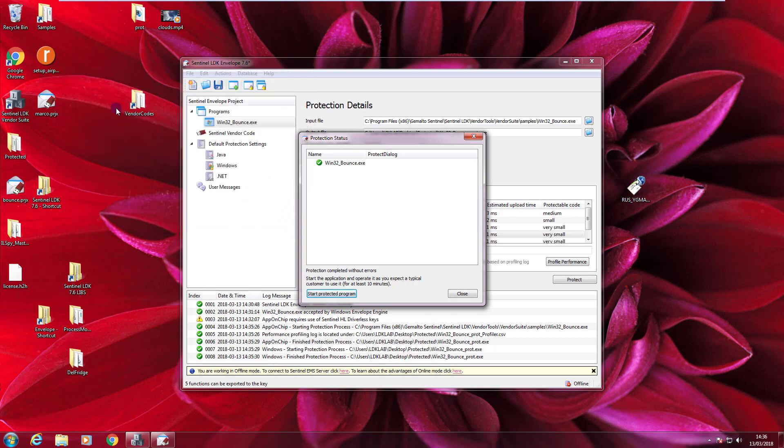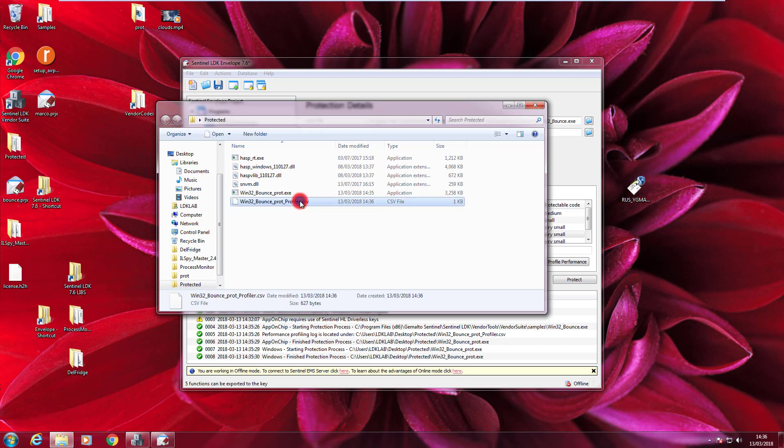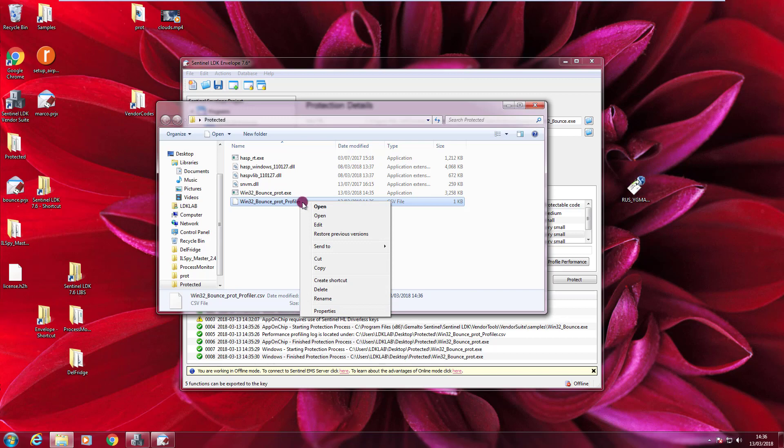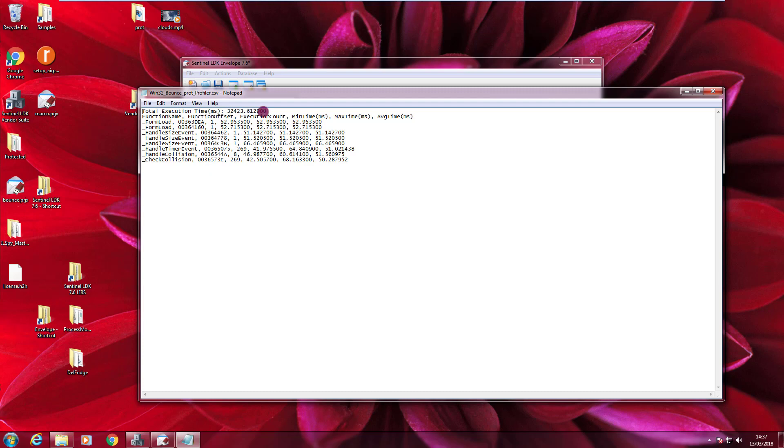And if I look in the protected folder, you'll find this CSV file that contains all the statistics. So let's open it with notepad. And these are the statistics about the function name, the function offset, how many times this function was executed, how much it took, the minimum and maximum time that the function took to be executed, and the average time.